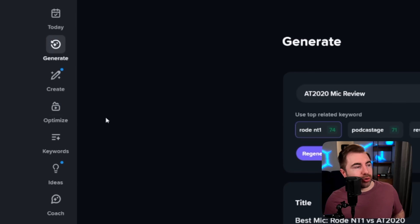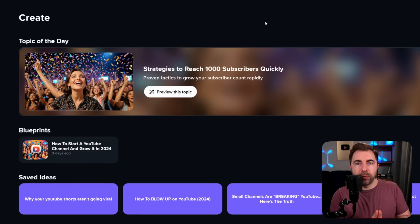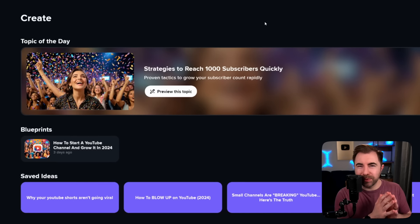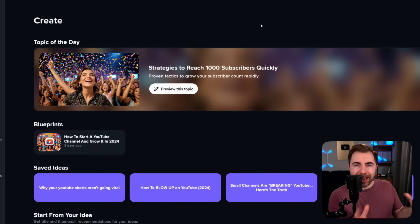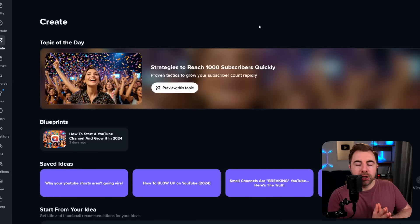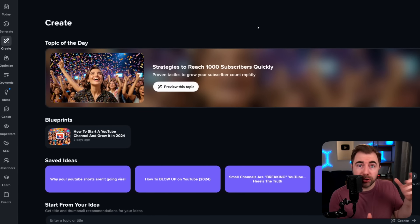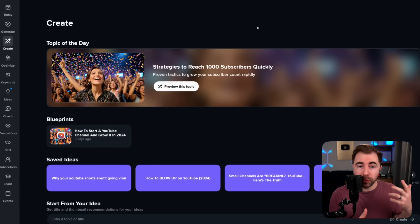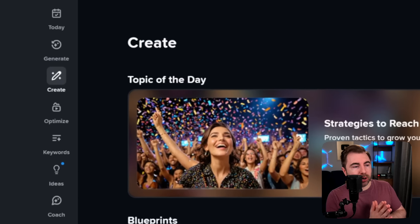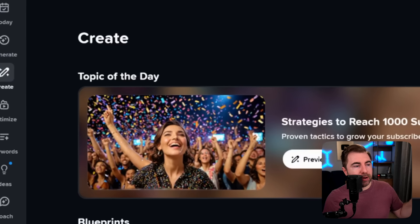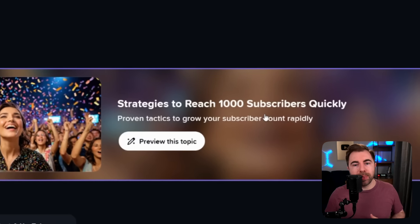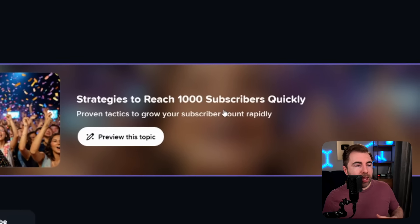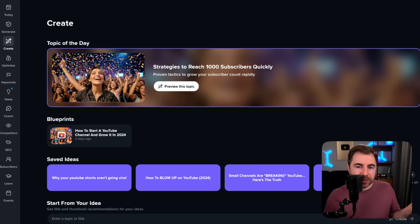Next, let's move on to the Create tool. Generate is great for when you already have some semblance of what you want to make in your brain. But Create is here to help you just start to mine your own channel and channels around your channel for ideas. It's always going to start with this banner at the top — the topic of the day. For us it's 'strategies to reach 1,000 subscribers quickly,' which makes sense — we talk about that all the time. Let's just dive into this a little bit.